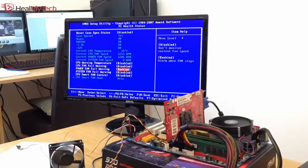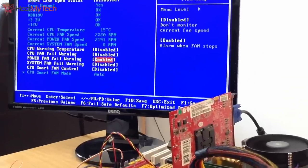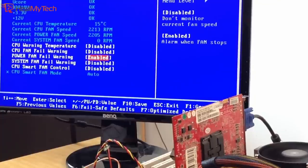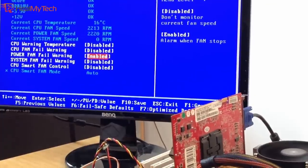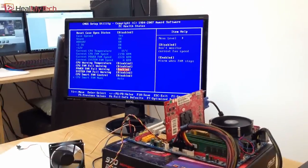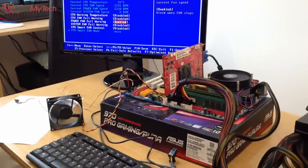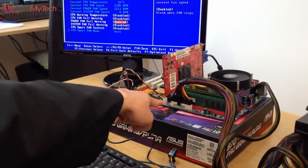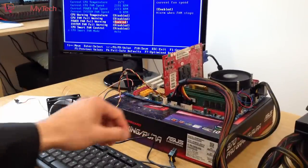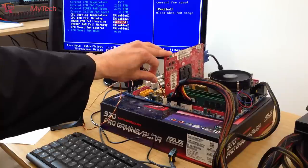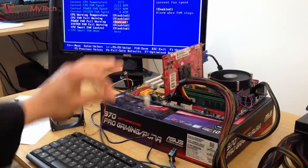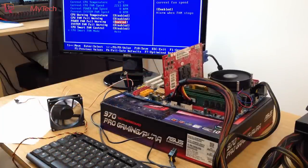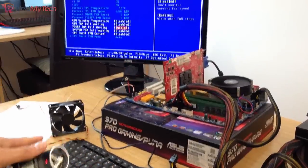Right, so to prove this theory, I've turned the computer on and I've got the power fan fail warning enabled. I've got a fan connected to the three-pin here. See what happens when I unplug it? And we've got the beep noise again. The fan stopped spinning and that is enabled.